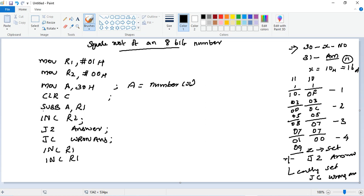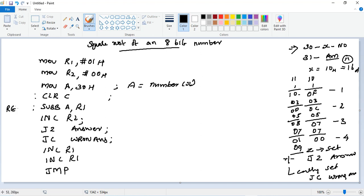Next one: subtract by 3, so R1 register incremented two times. Then here we will say wrong answer jump. Then repeat.